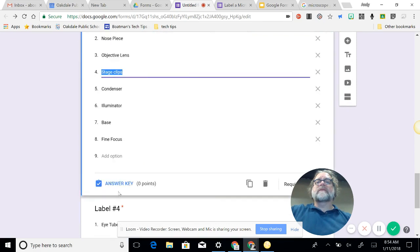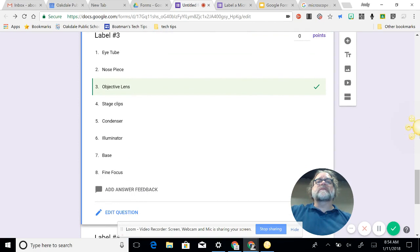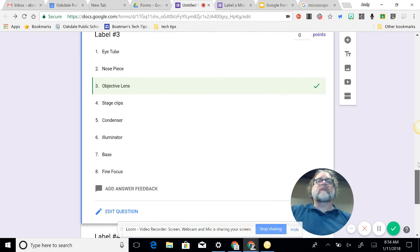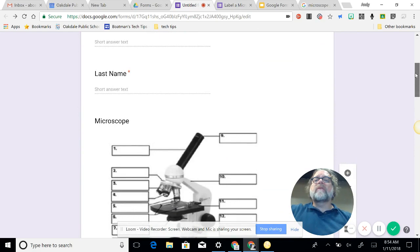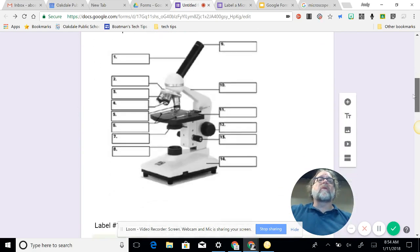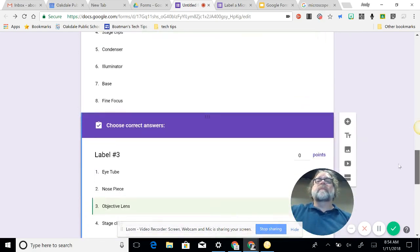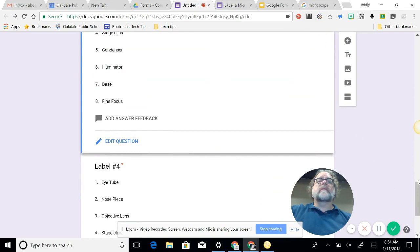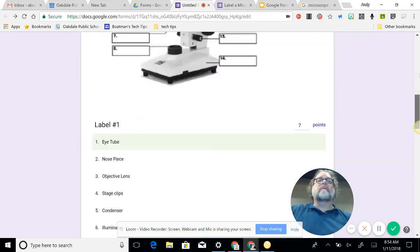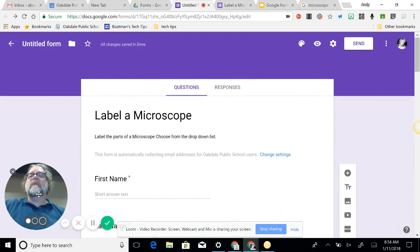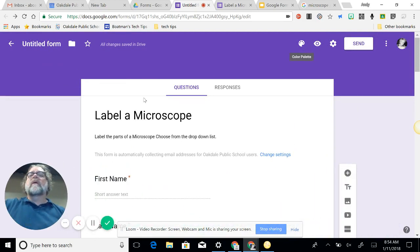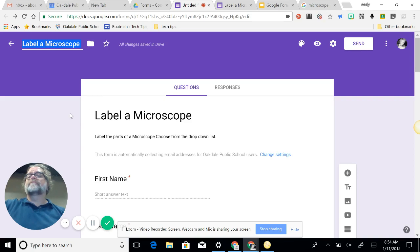Label three, answer key, and objective lens. Is that the right? Let me double-check that because I think I got out of order. Yeah, three, four, and five are all objective lens. So I set that up, get my questions and my answers going that way. And, oh, you know what I haven't done? I haven't named my form up here yet. So I just clicked up there, label a microscope.